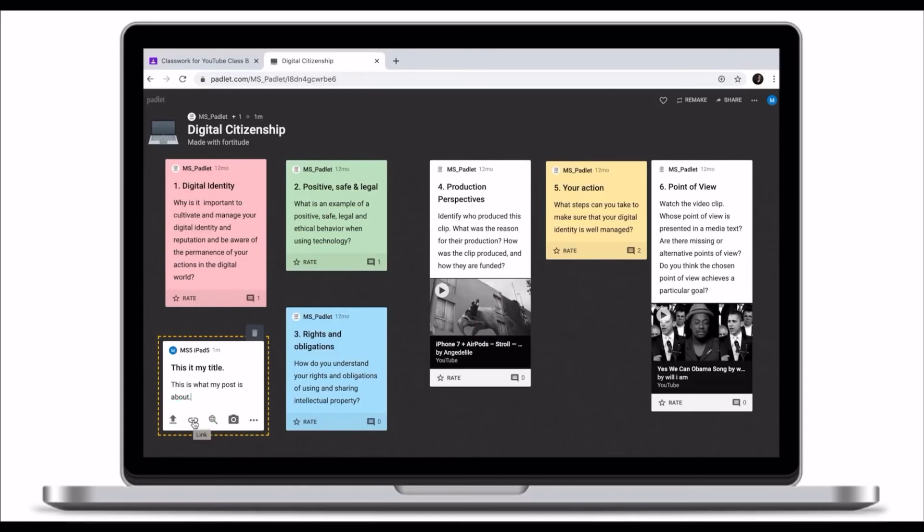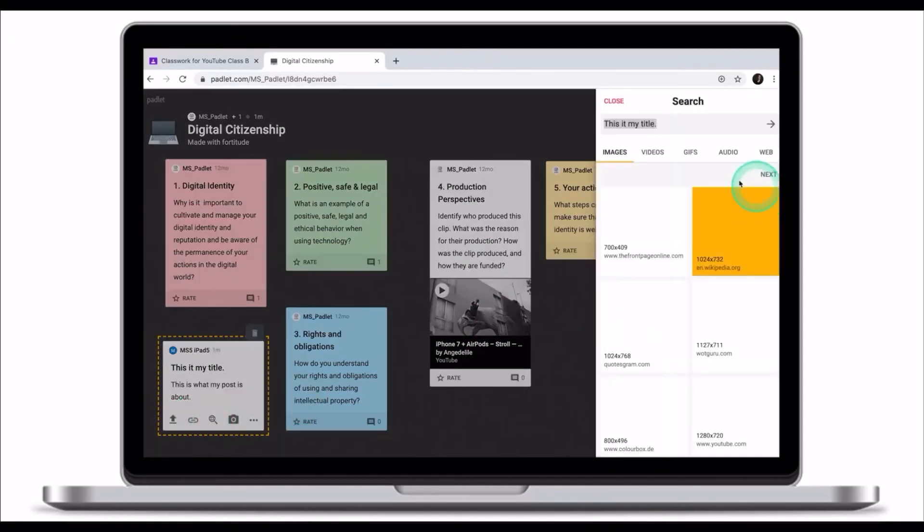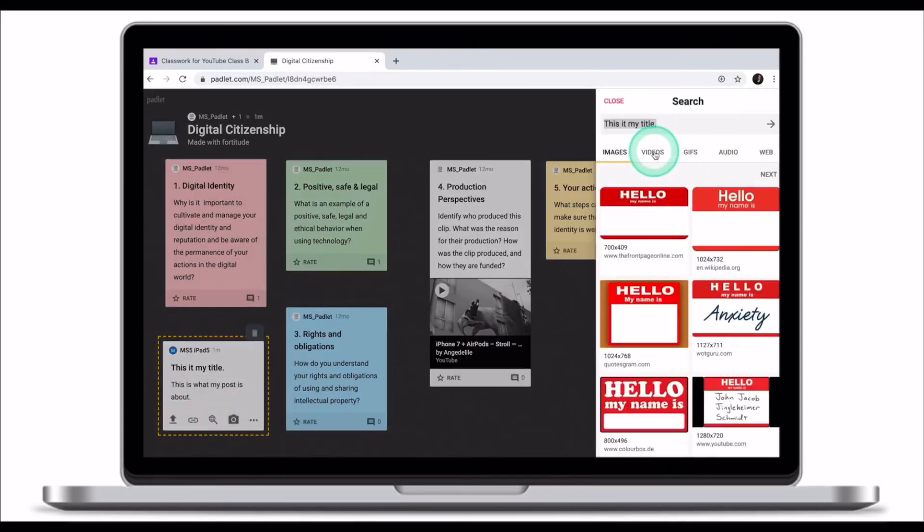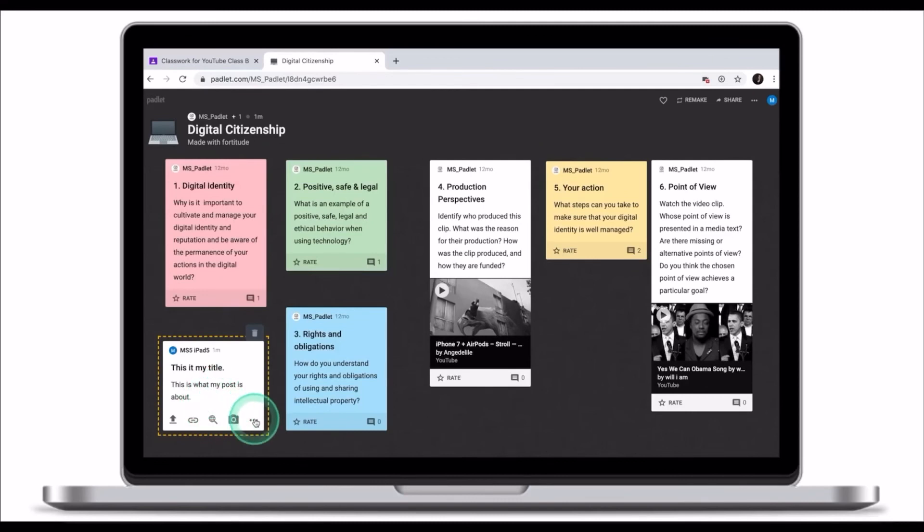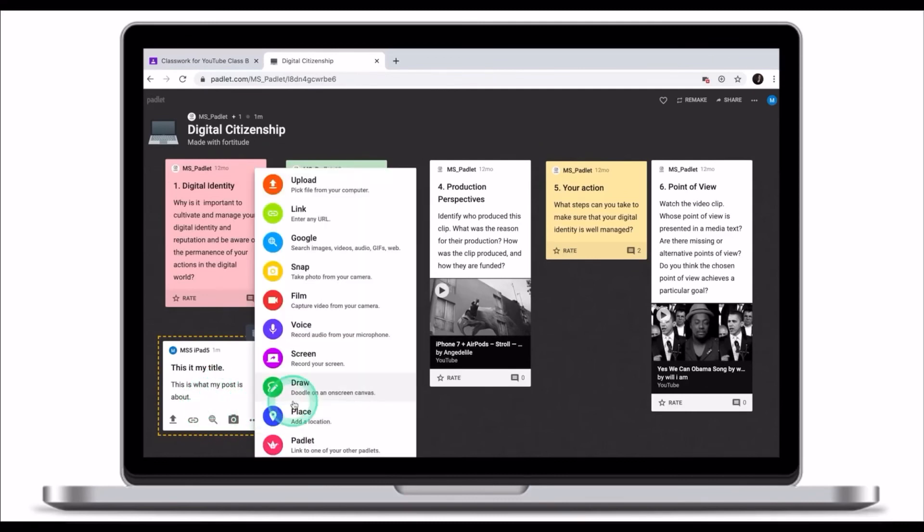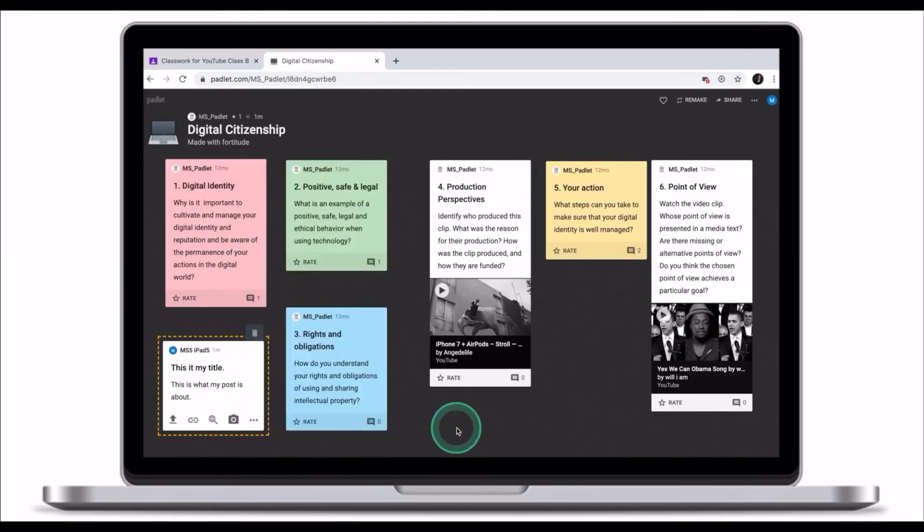You can also link a resource from the internet, use Google search to find videos or images. If your computer has a webcam, you can also use it to embed media into your post or you can use other features to create media for your post.